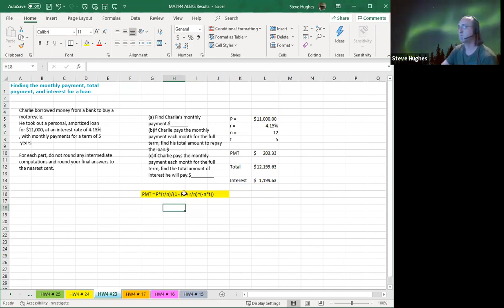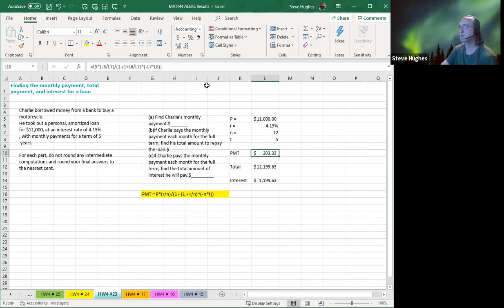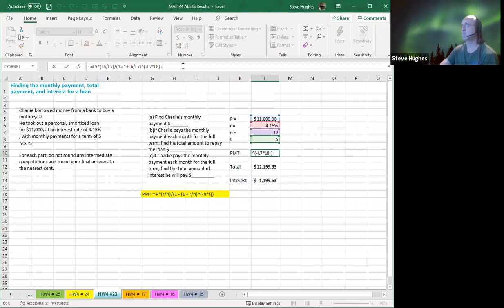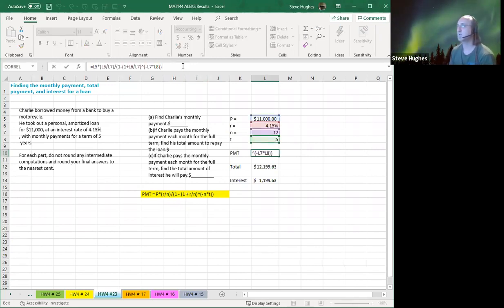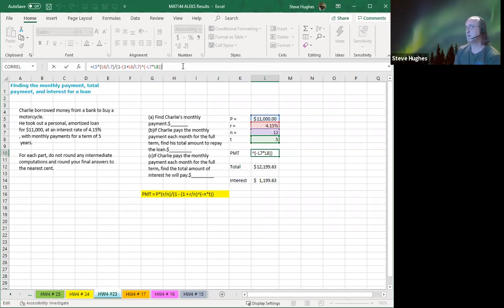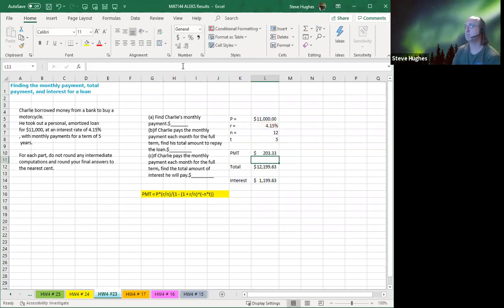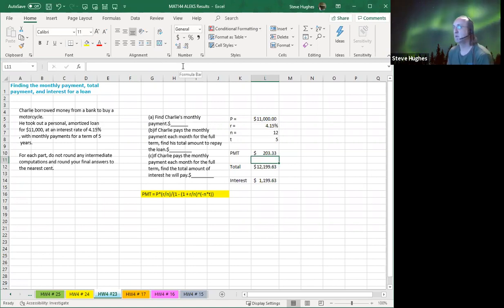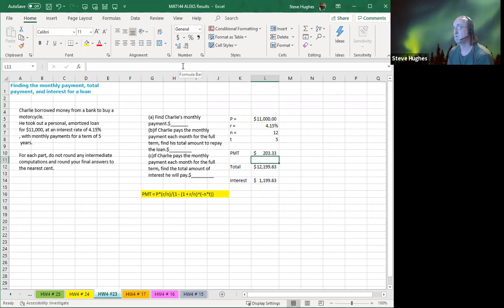We're using the same formula we used just a moment ago. So here's our payment formula once again. We've used it already, so it's not new to us. Click on the formula bar once again in white. And you can see how I've selected the cells in column L for P, R, N, and T, respectively. That being said, what did I just calculate? I calculated the payment that I'm going to make every month. That's 12 times per year for five years.